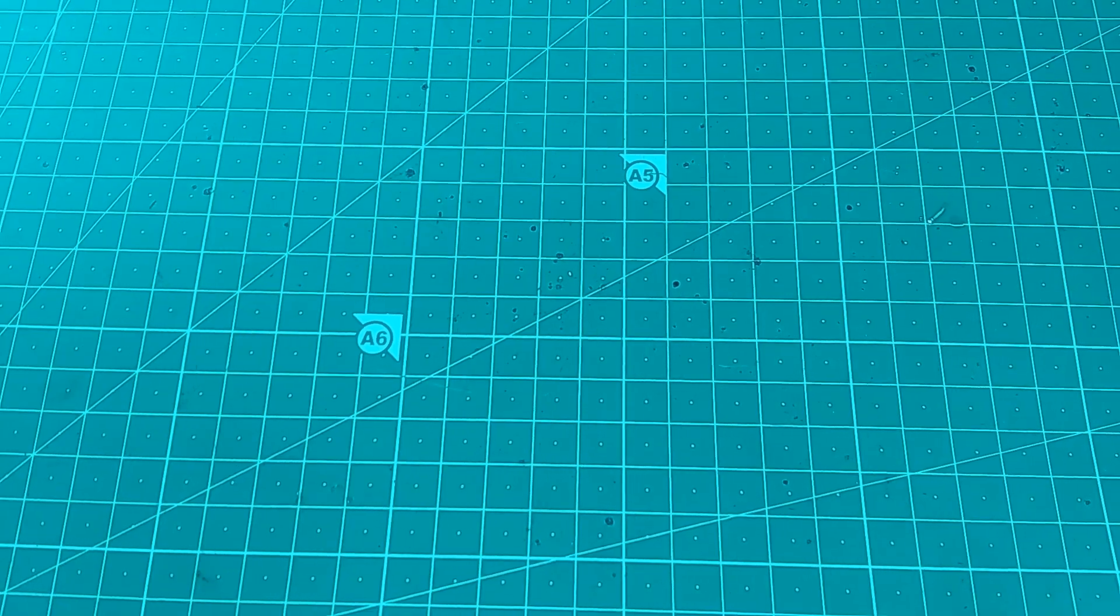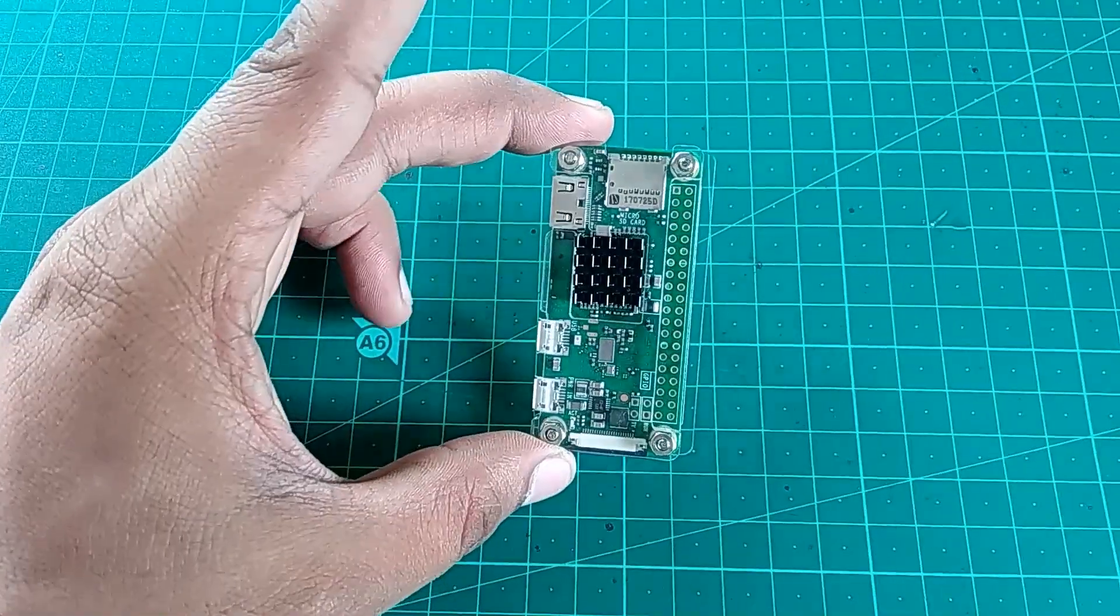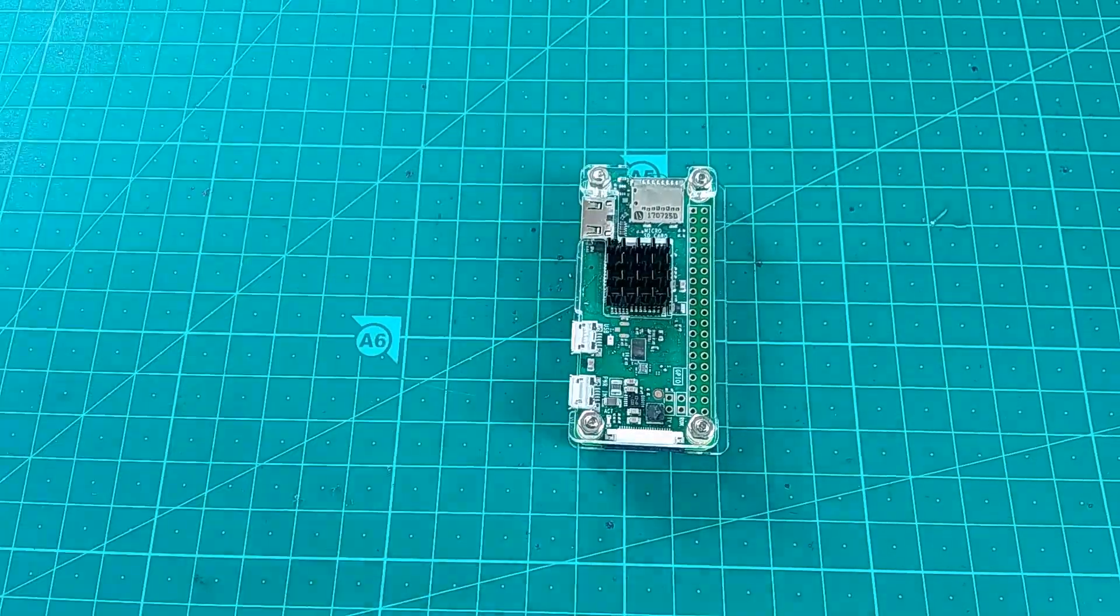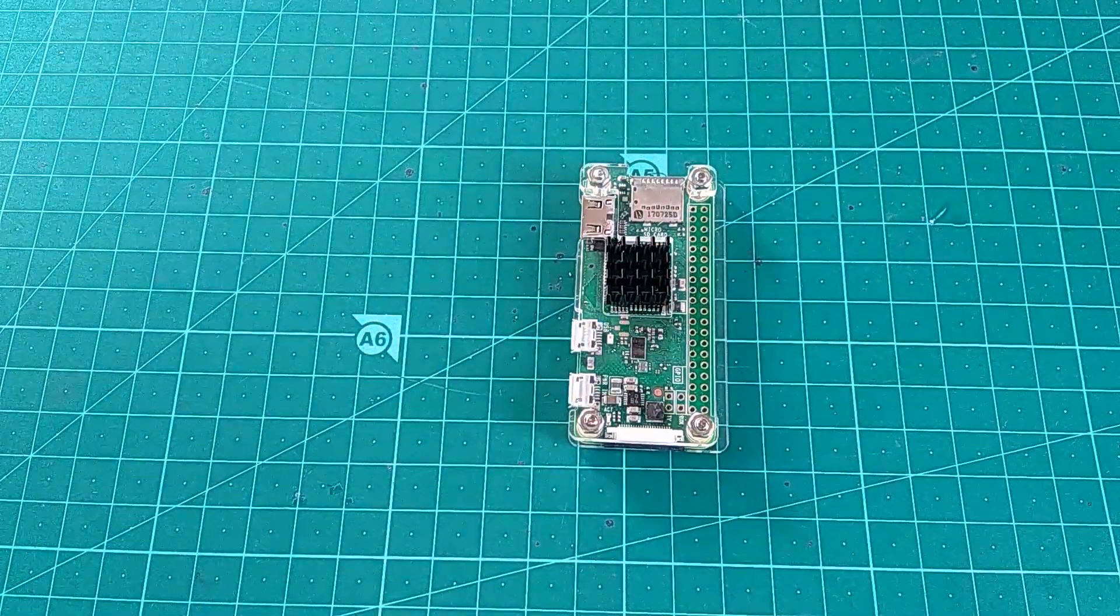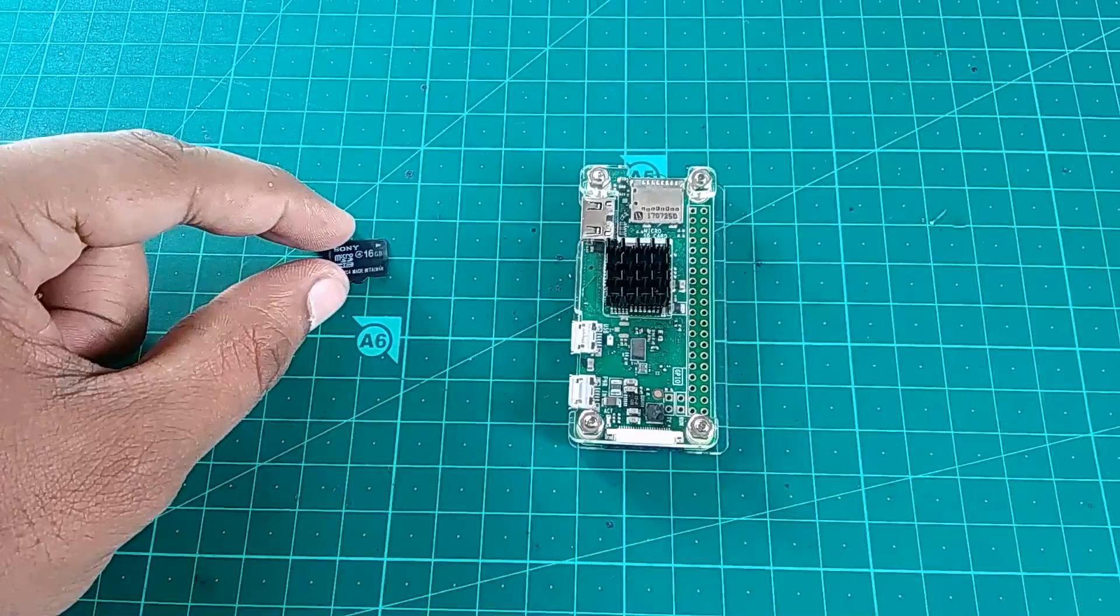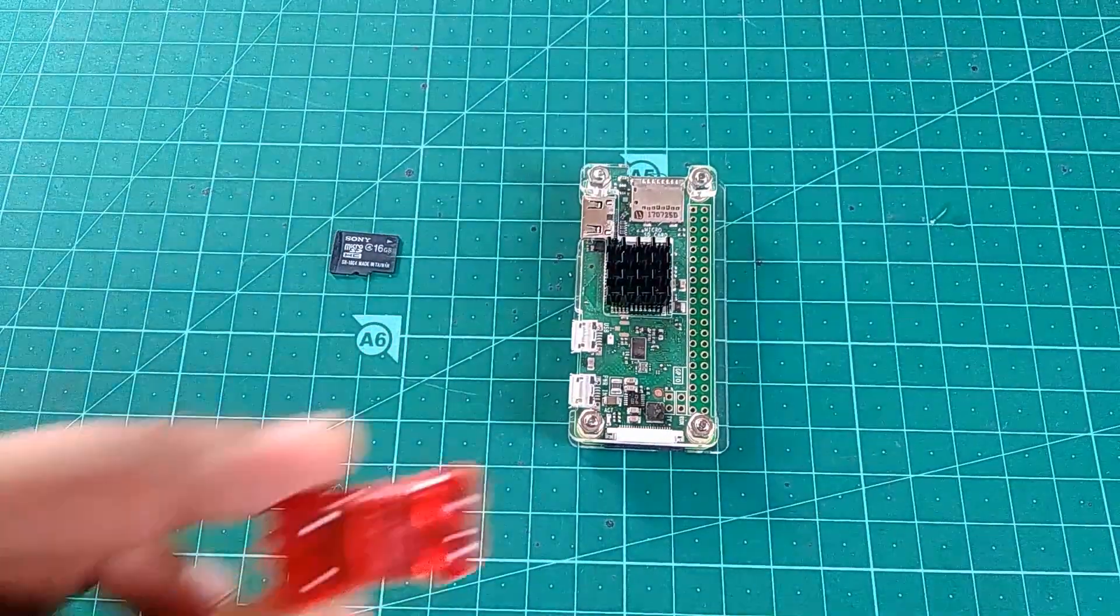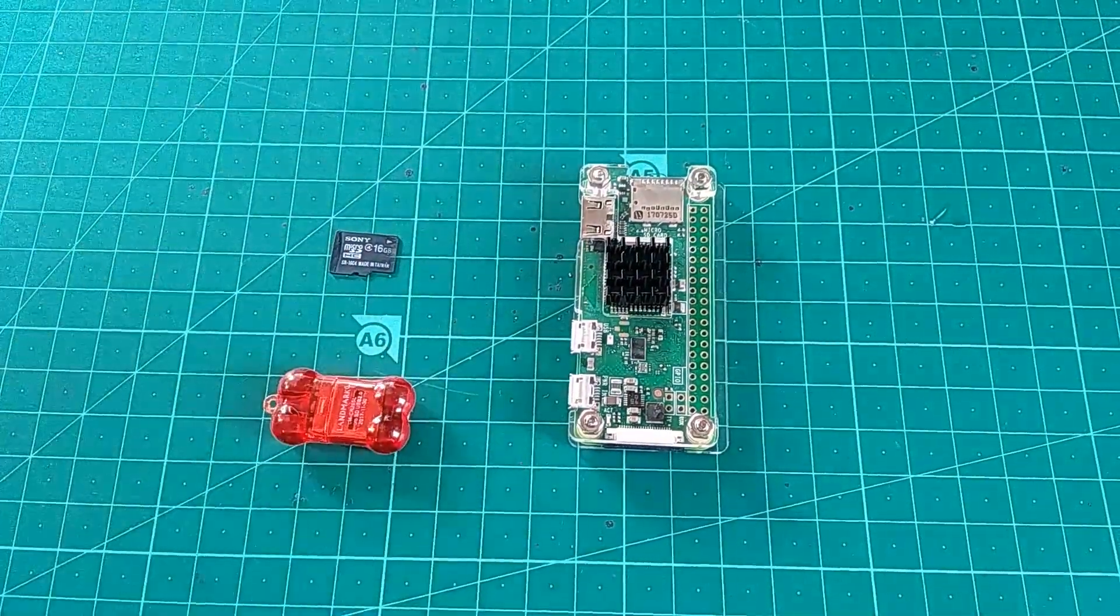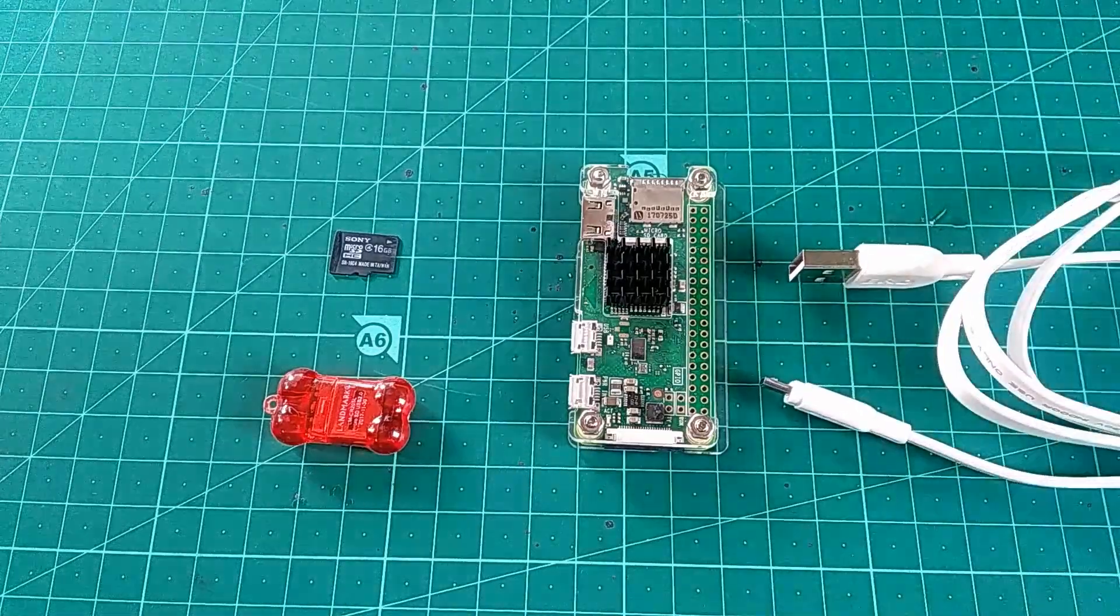For this, obviously, we gonna need a Raspberry Pi Zero or Zero W. I have a Zero W here and an 8 or 16 GB SD card. I have a 16 GB here, a USB card reader and a USB cable of course. That's it.